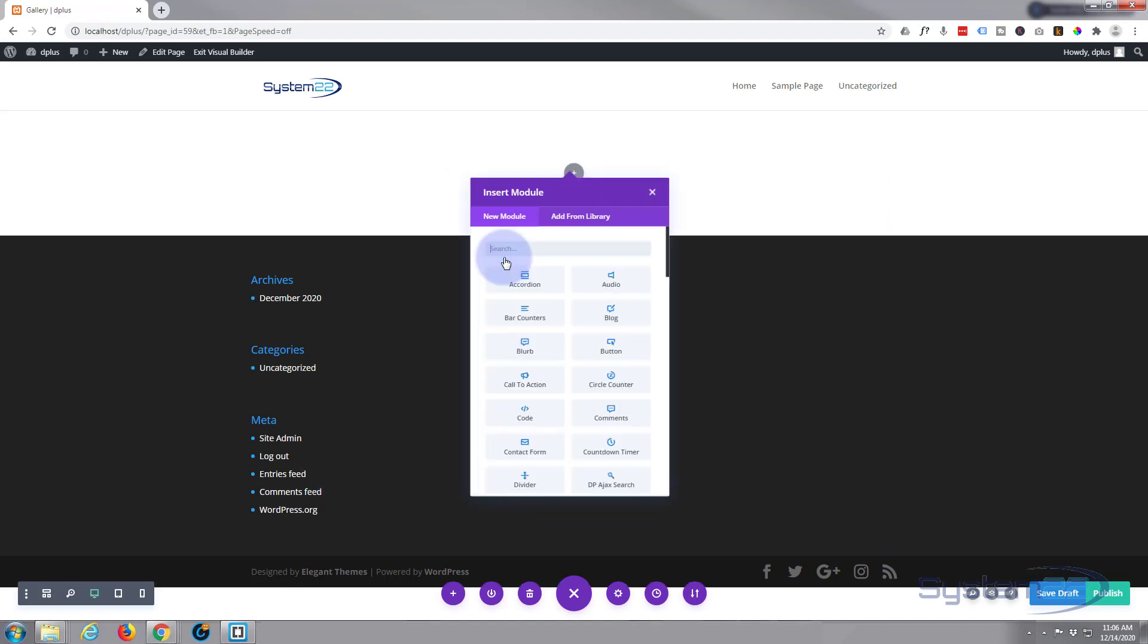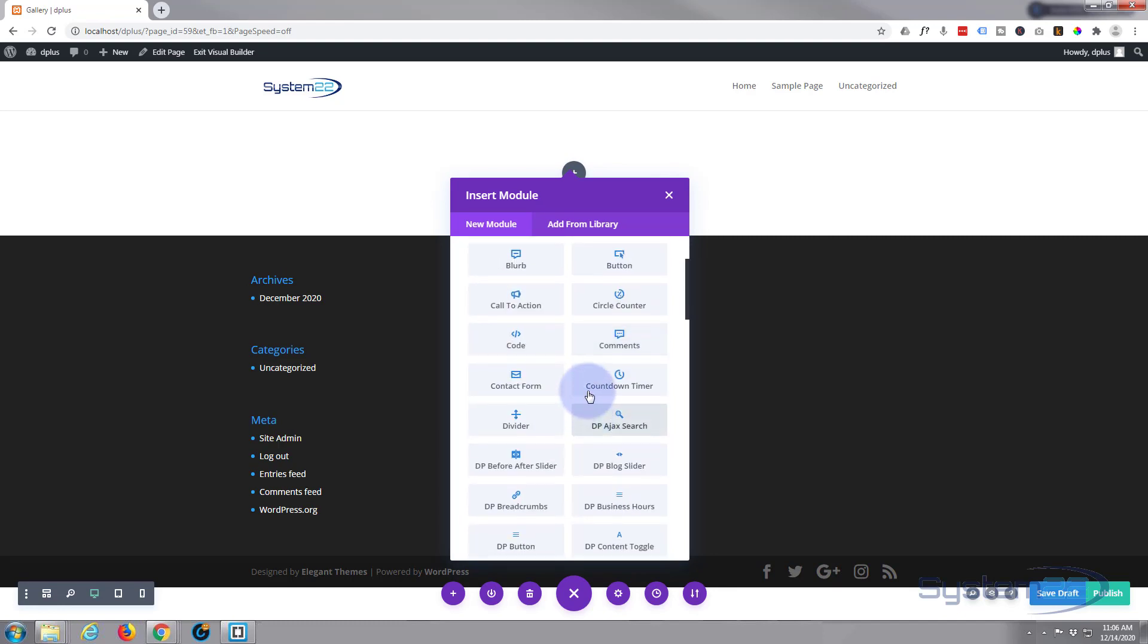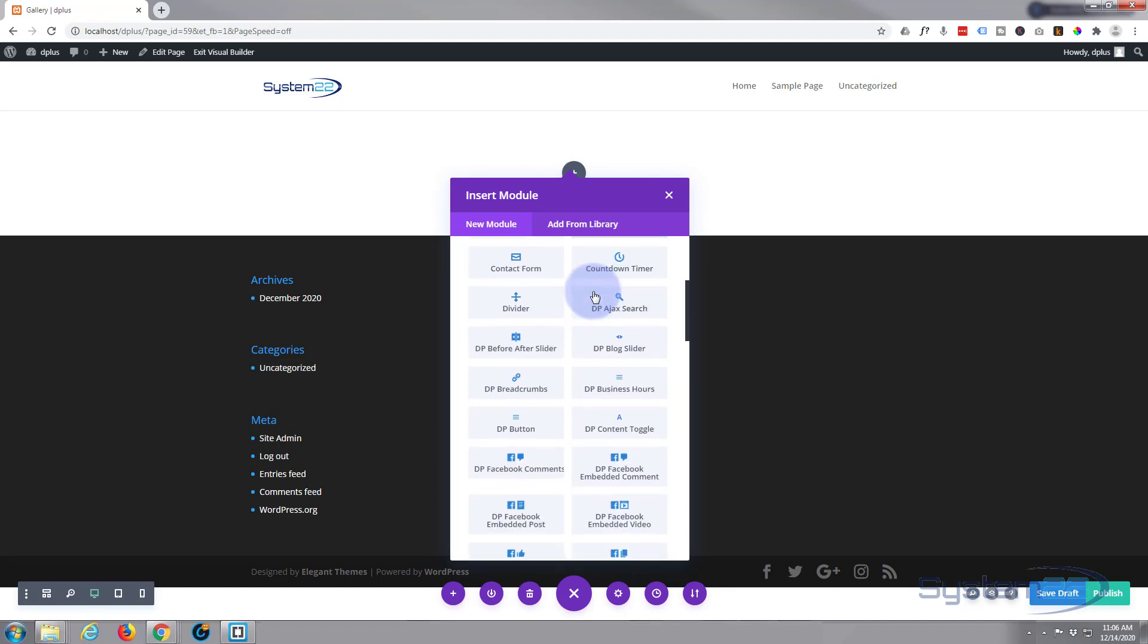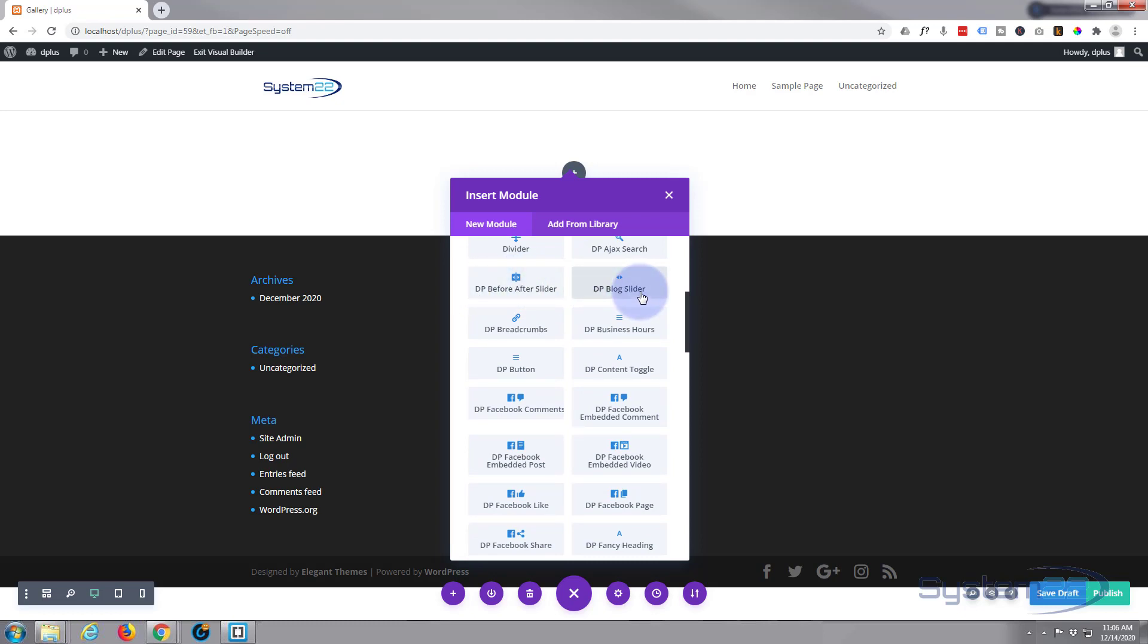I'm going to put one column in one row. Now Divi comes with all these light gray ones here, plenty enough to build just about any site. When you add Divi Plus, you get all these ones with a DP in front of them.